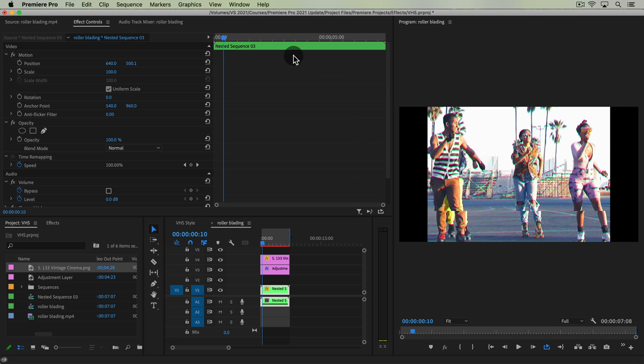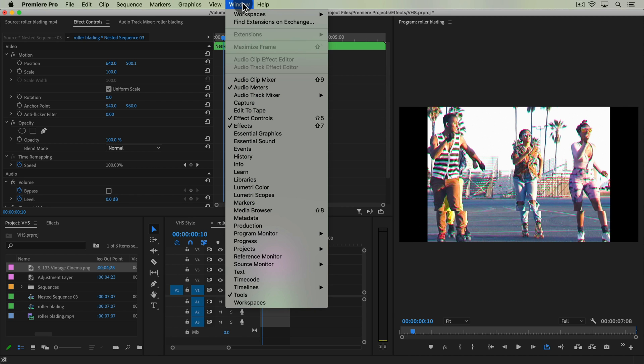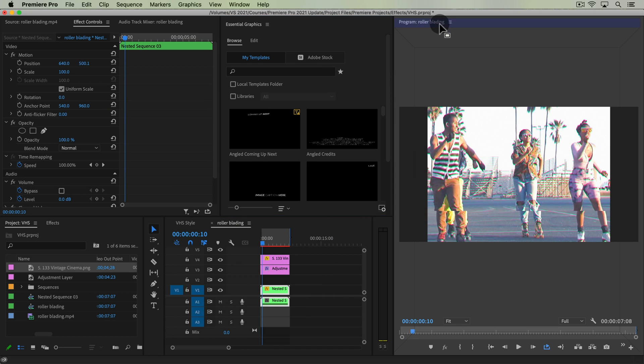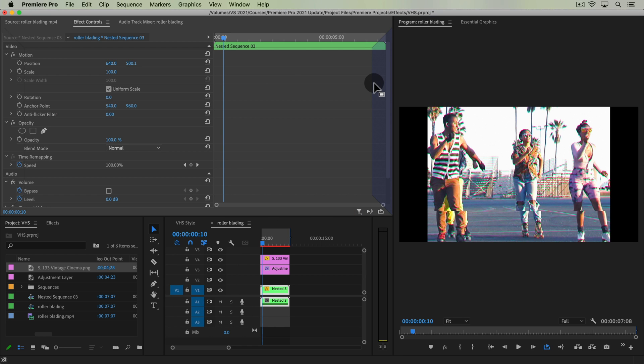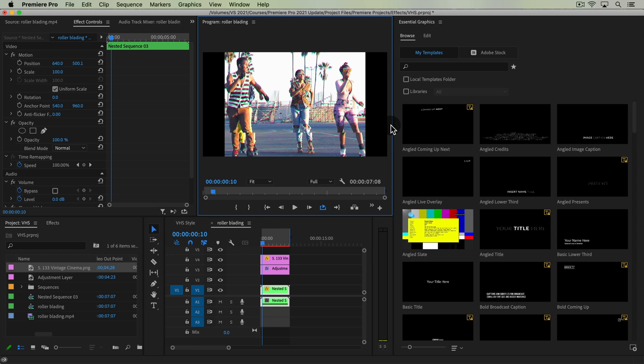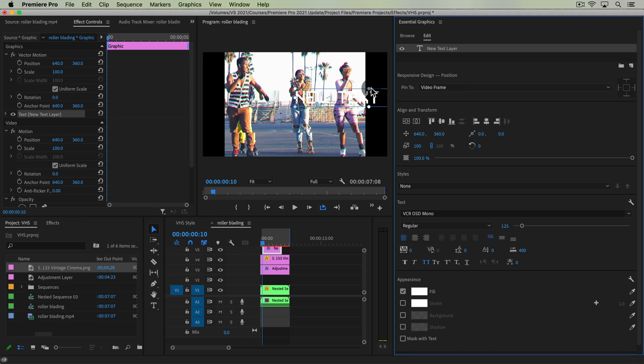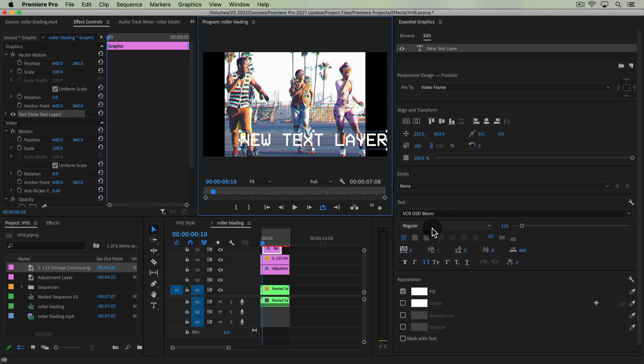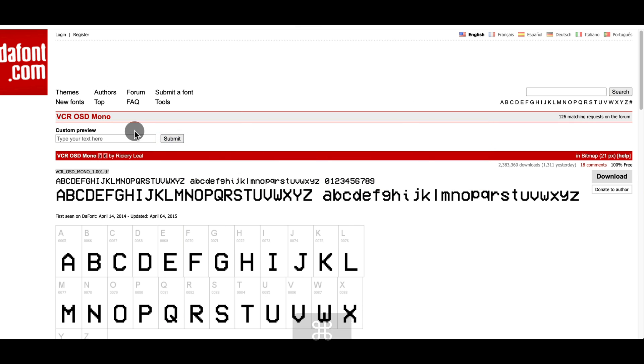And so now if we play this through, now we have this awesome shot that we can export at 16 by 9 with the proper letterboxing on the side for a 4 to 3 look, which is what most old VHS tapes would have played back on. All right, the very last thing I'm going to do to really sell this is to add the timestamp or the date stamp, which is something that you got on your tapes as well. So if we open up our essential graphics panel, we can actually swap these now. I'm going to put my program monitor like this. I'm going to just add a new text layer.